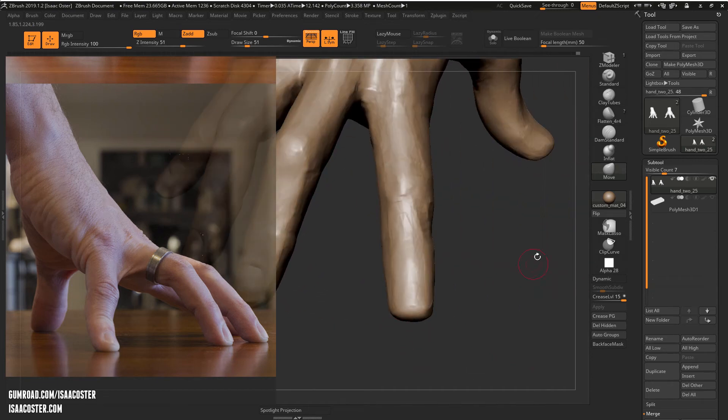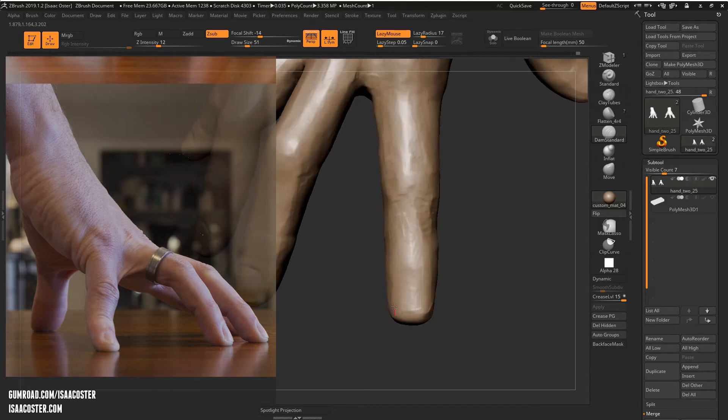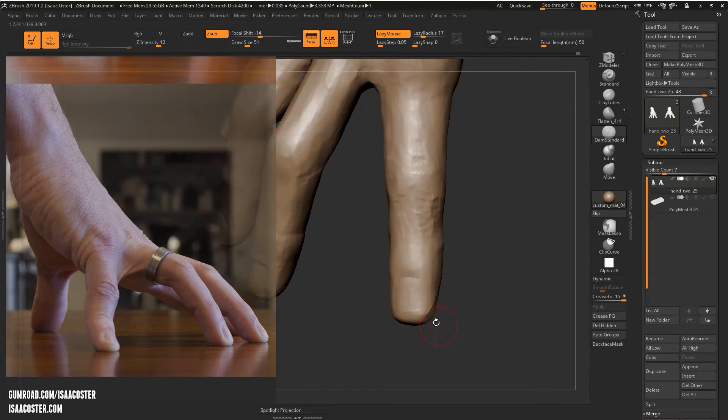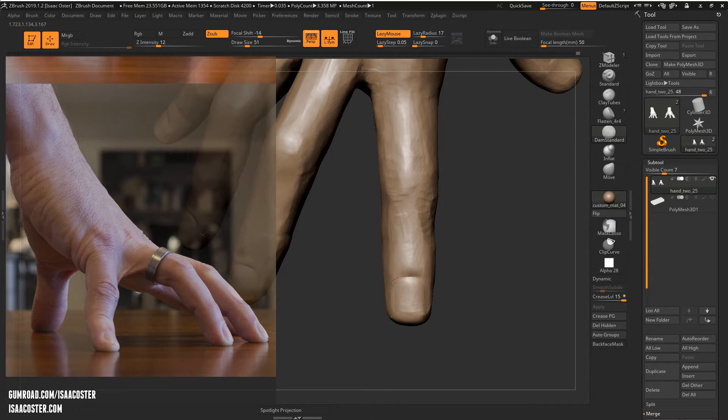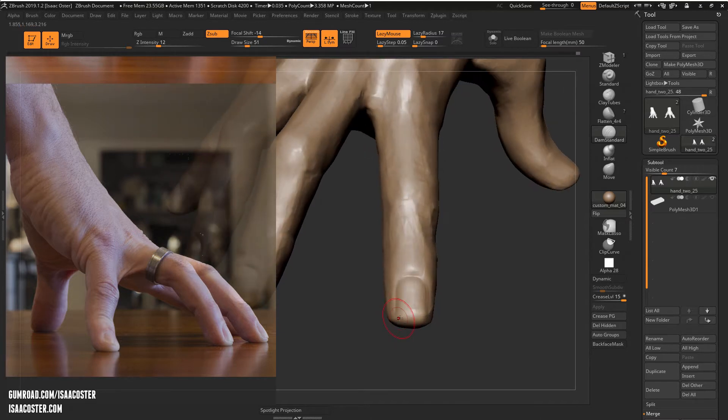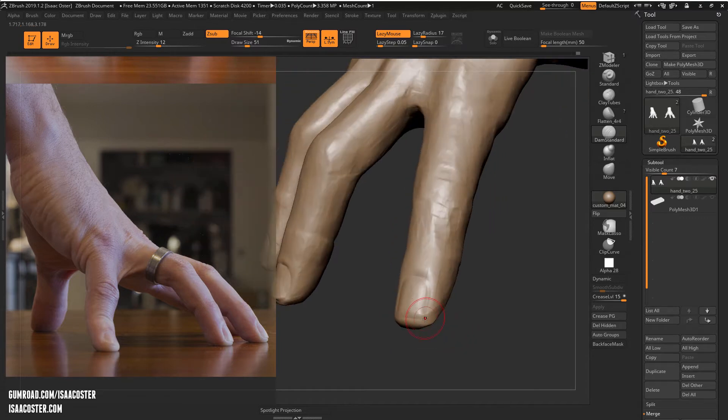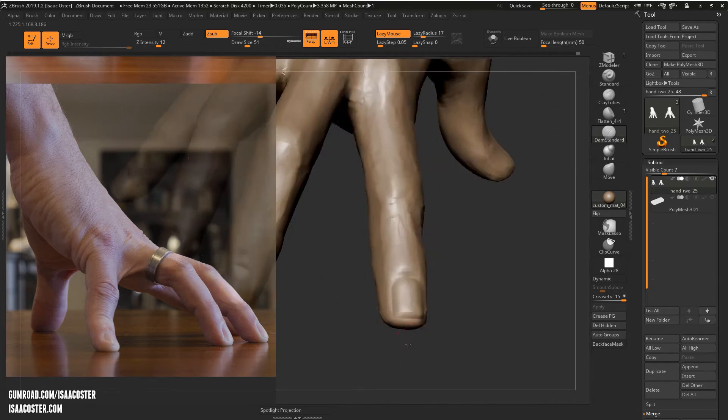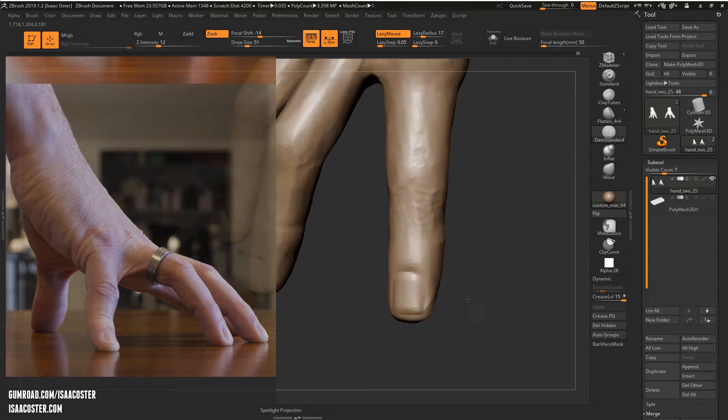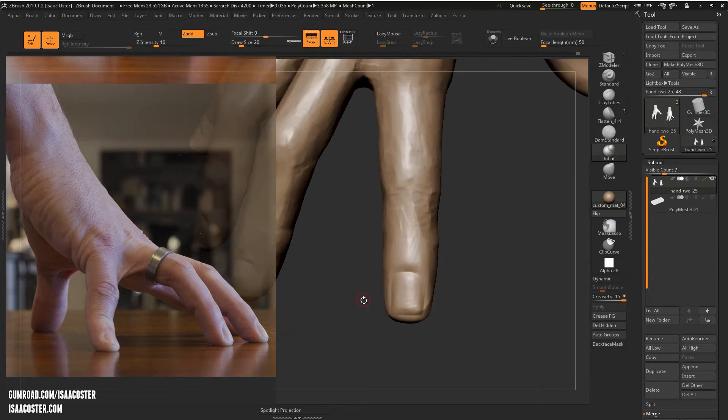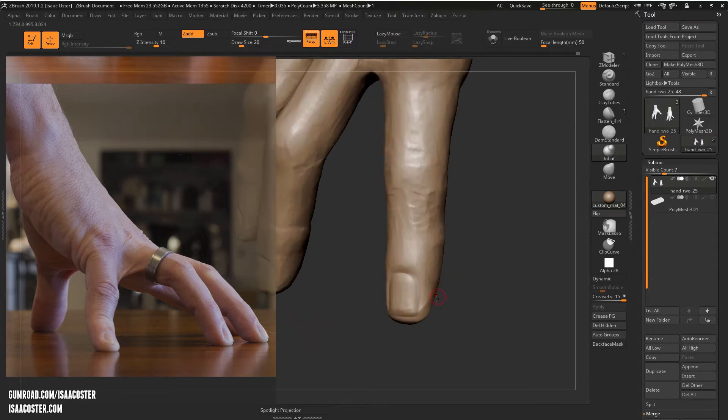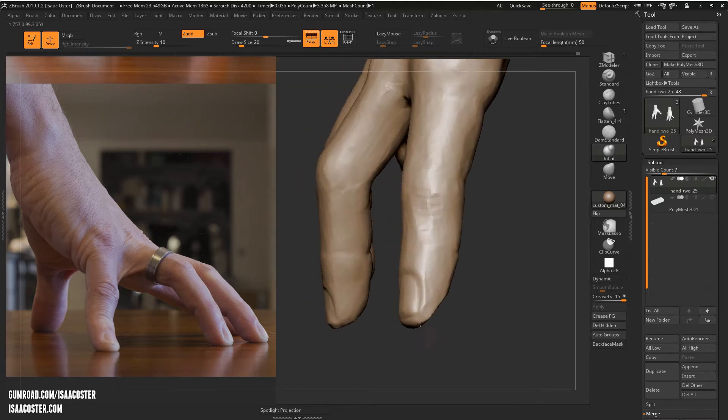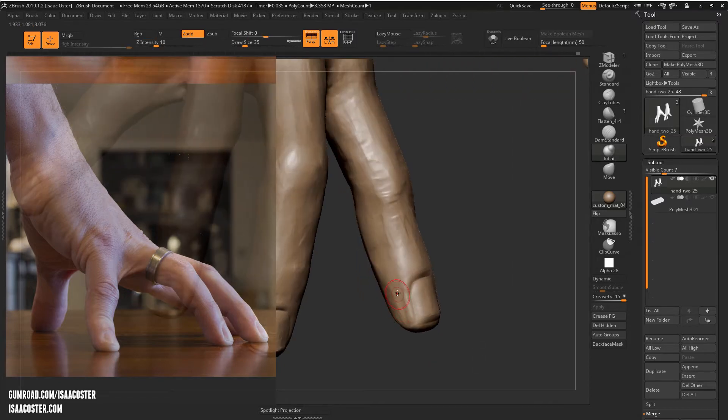Let's continue with the dam standard around the fingernail line. Then we'll come in underneath. I'm going to inflate just a little bit around the base of the nail, maybe fill that out just a little bit.